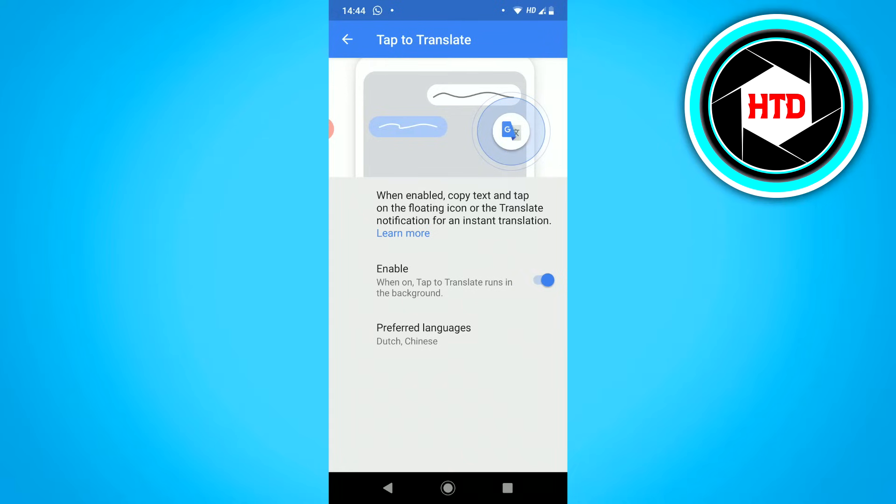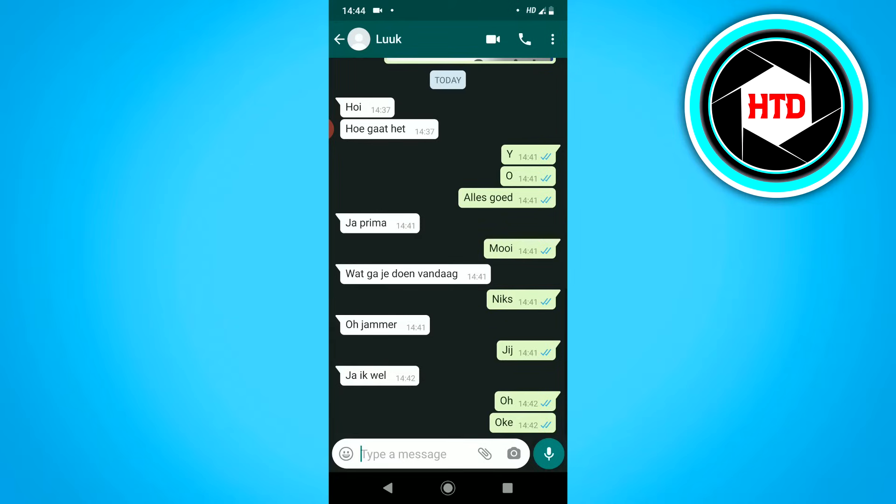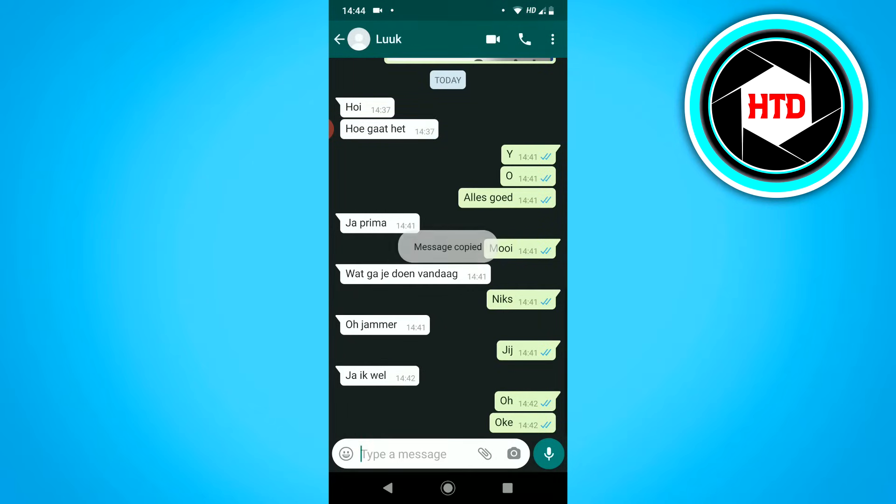So just go back to WhatsApp. For example, this chat. If you want to know what this means, for example, just select it and copy it.